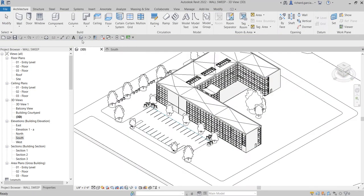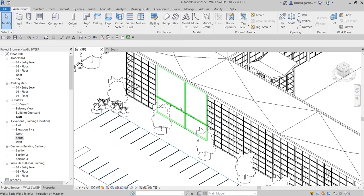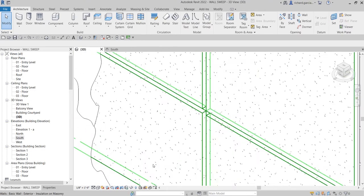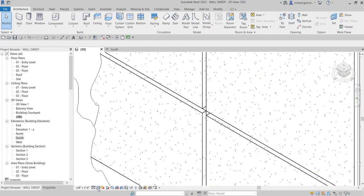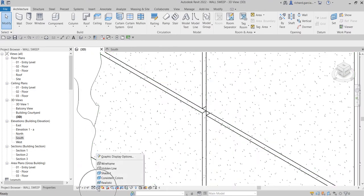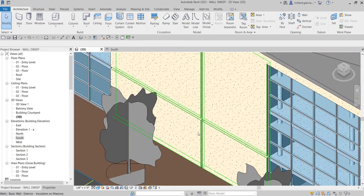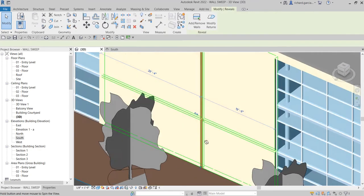Let's go to the 3D view — you won't be able to see the cutout in the default style, so I'll change the visual style here to Shaded so we can see it nicely. There you go.